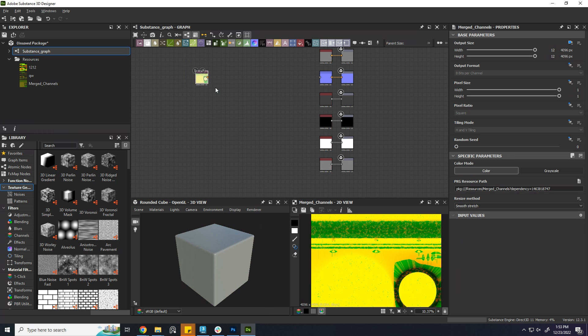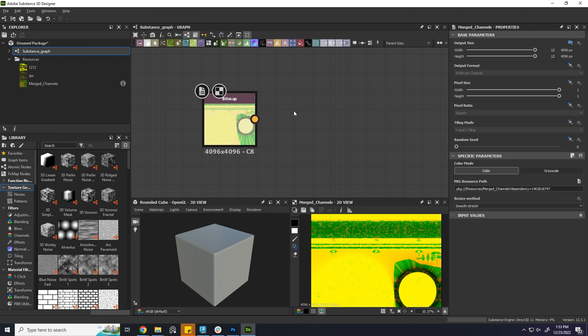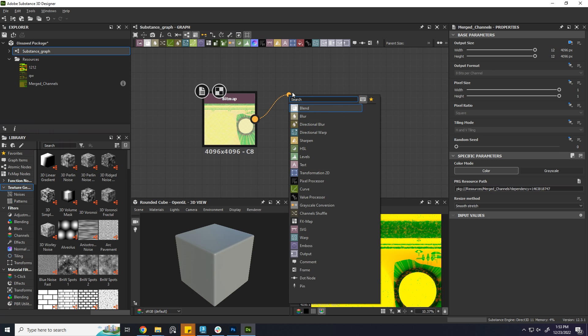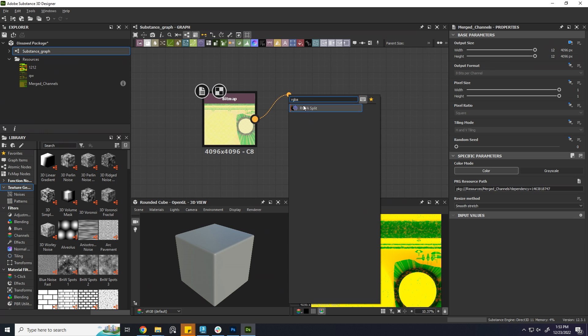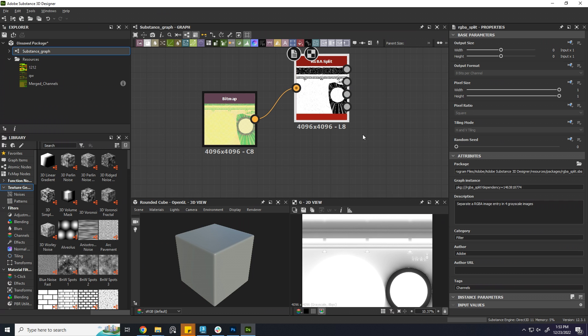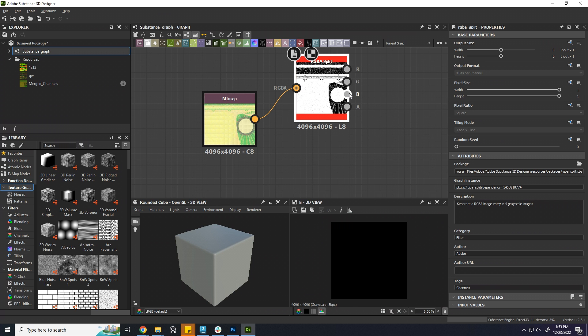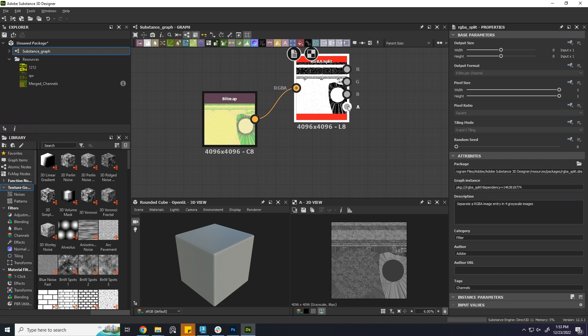I will test this file using Substance Designer. I'll use RGBA split to split the channels, if they are correct or not. Red have metallic. Green have AO channel stored. Blue is empty as we didn't put anything. And alpha channel have roughness.